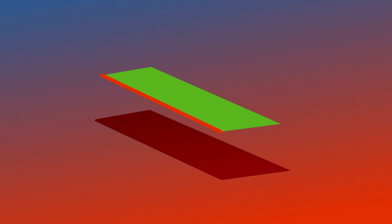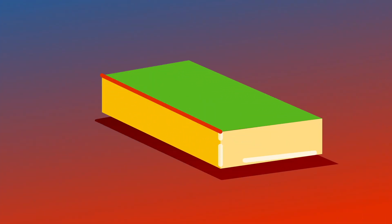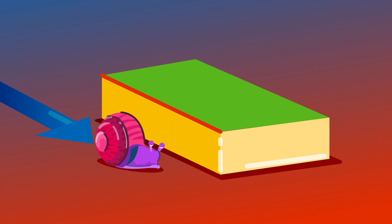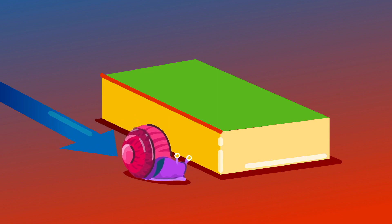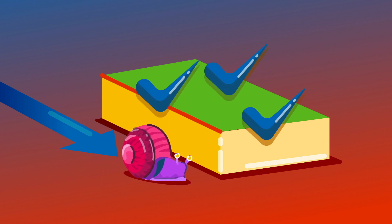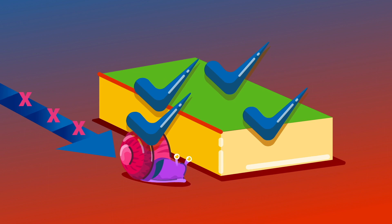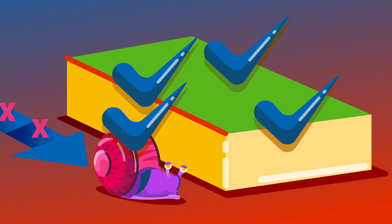Notice in answering one question—why our movement through time is more limited than our movement through space—we've raised another. Why is time structured so differently than space? If time is just another dimension, why is it that all of space is real, while only a small portion of time is?